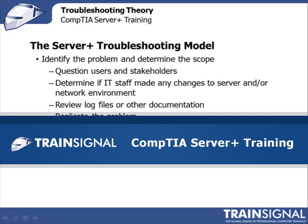Hi, this is Veronica Henry. This demo on the Server Plus Troubleshooting Model is from my CompTIA Server Plus course.